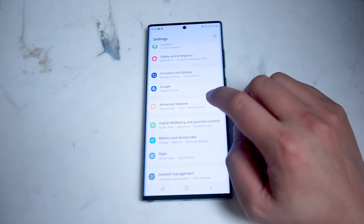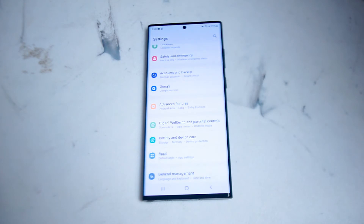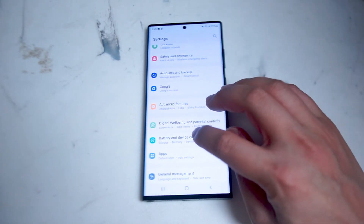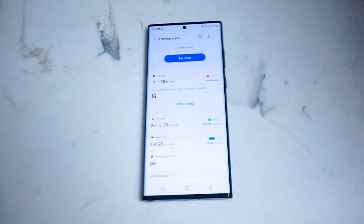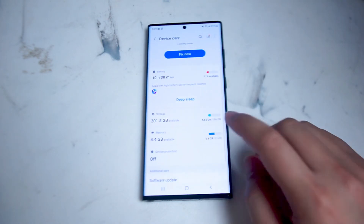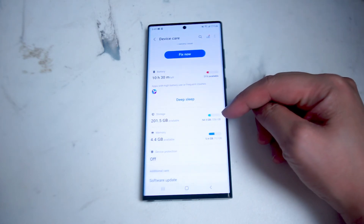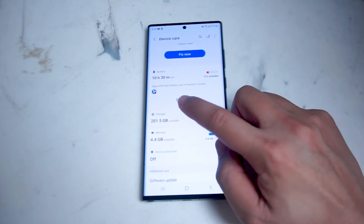What you want to look for is Battery and Device Care, which is usually below Digital Well-being and Parental Controls and above Apps. Hit Battery and Device Care and from there you can see a quick readout of your storage, the amount of gigabytes available, and how many gigabytes you've used.